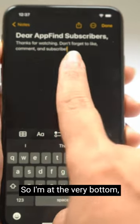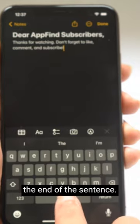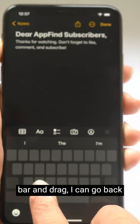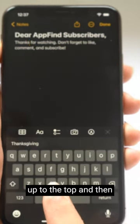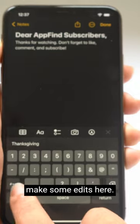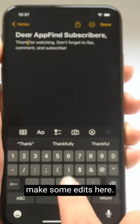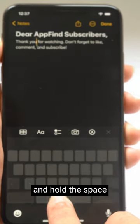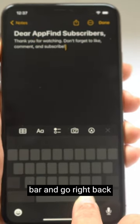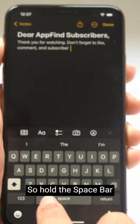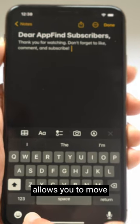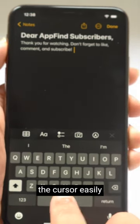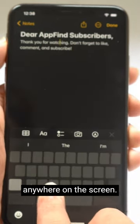So I'm at the very bottom, the end of the sentence. If I hold down the space bar and drag, I can go back up to the top and then make some edits here, and hold the space bar and go right back down to the bottom. So holding the space bar allows you to move the cursor easily anywhere on the screen.